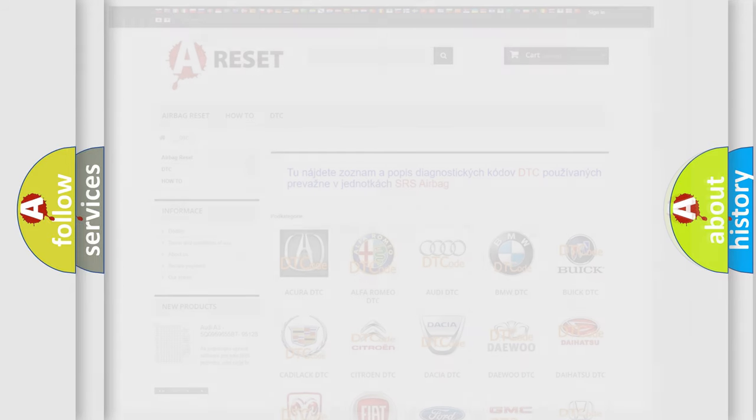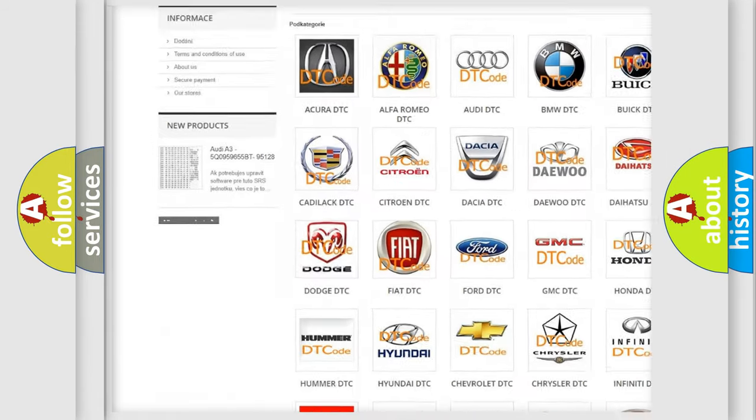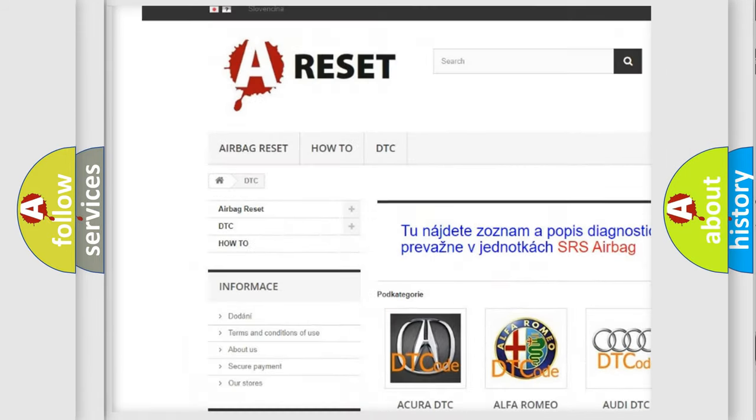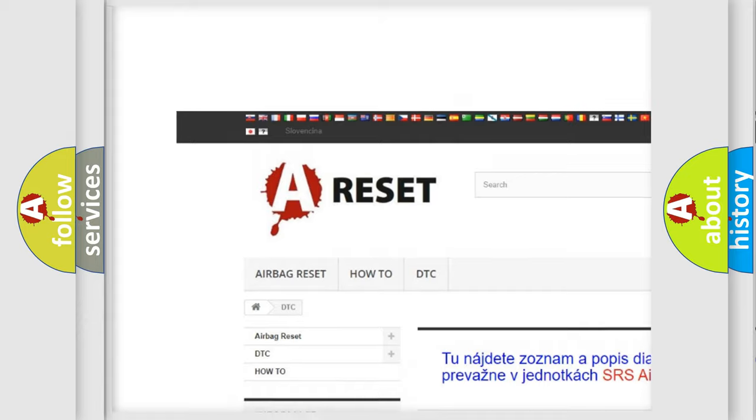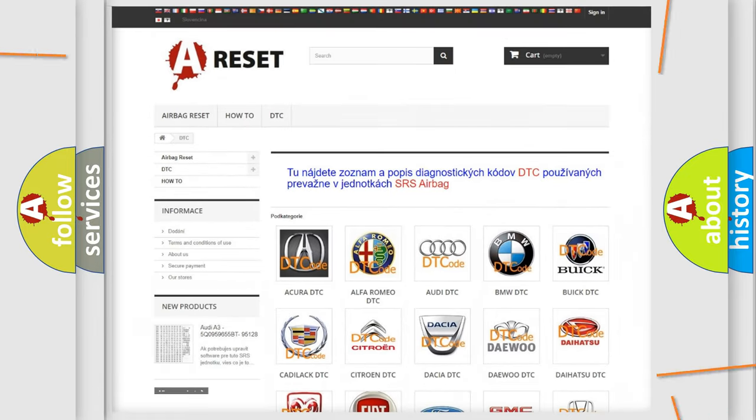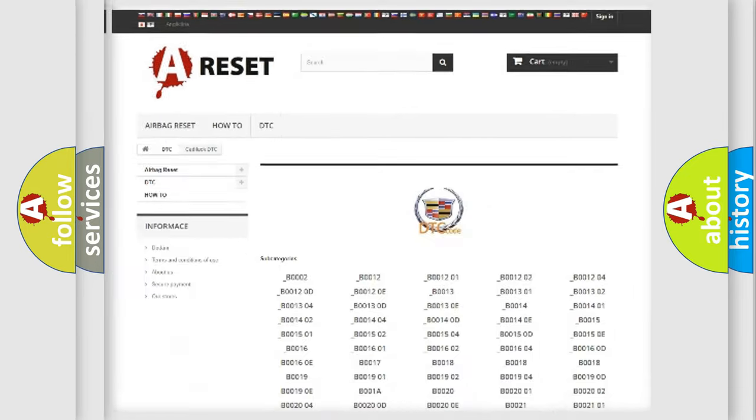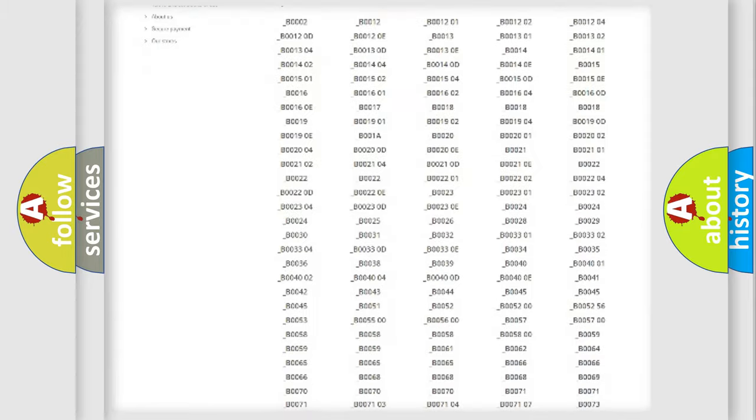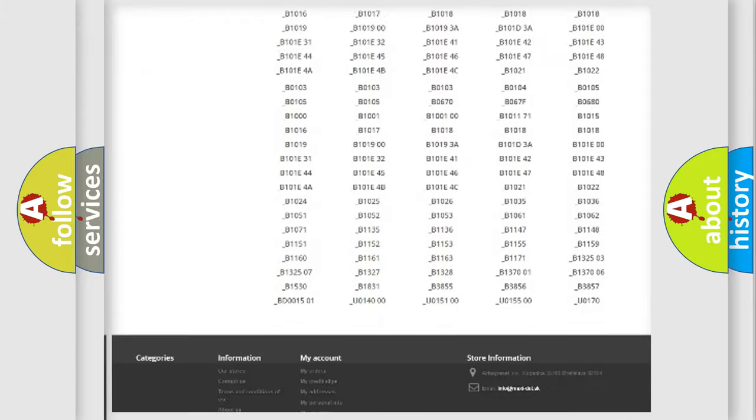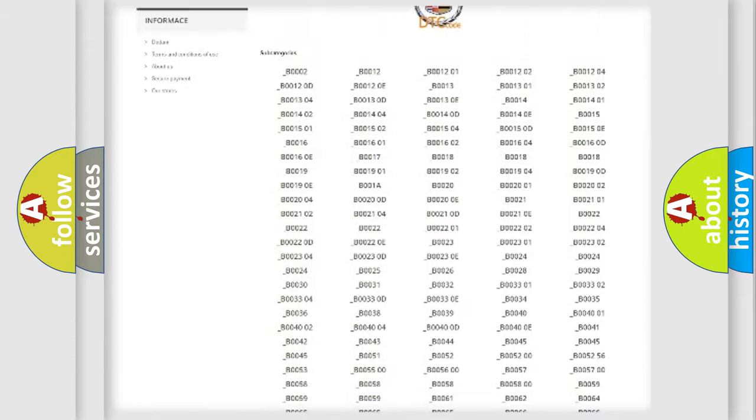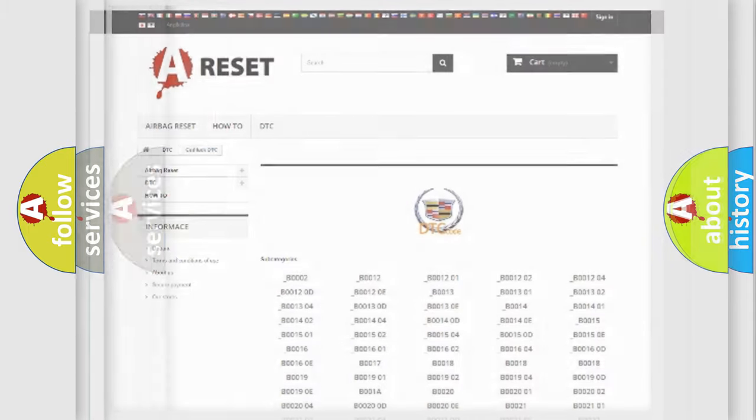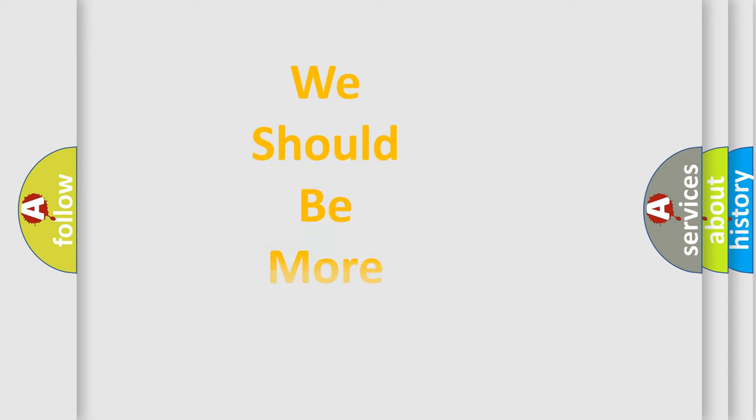Our website airbagreset.sk produces useful videos for you. You do not have to go through the OBD2 protocol anymore to know how to troubleshoot any car breakdown. You will find all the diagnostic codes that can be diagnosed in Cadillac vehicles, and many other useful things.